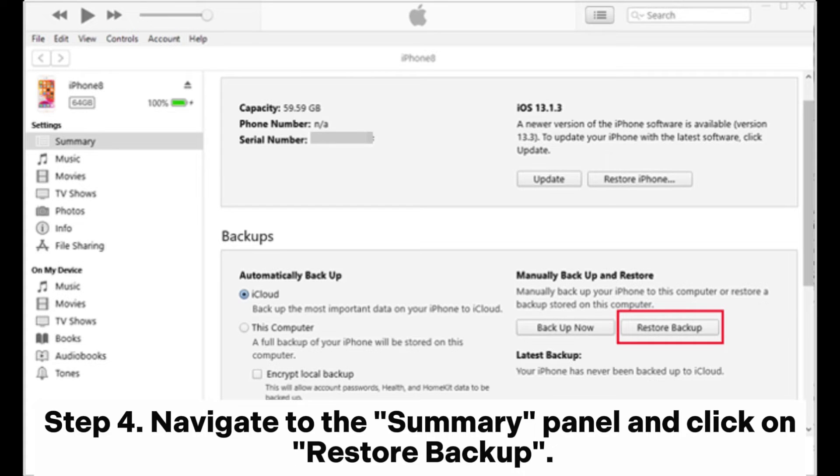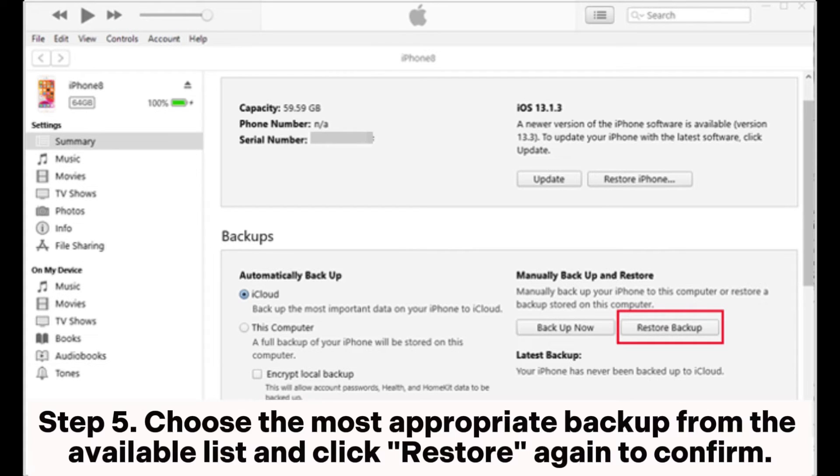Step 5: Choose the most appropriate backup from the available list and click Restore again to confirm.